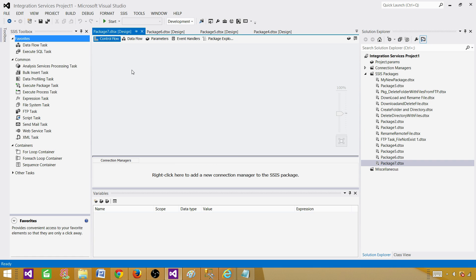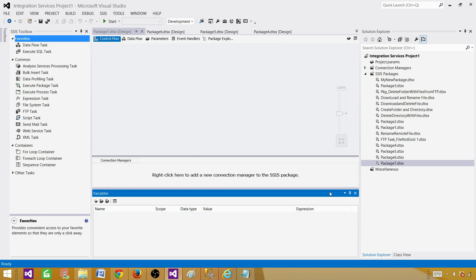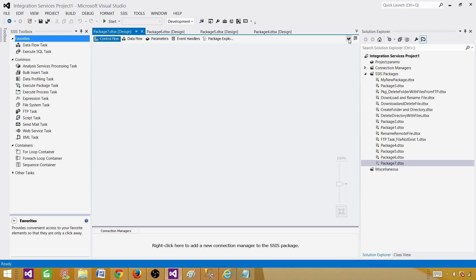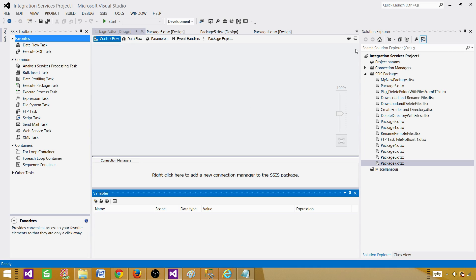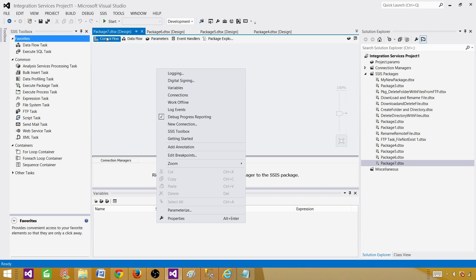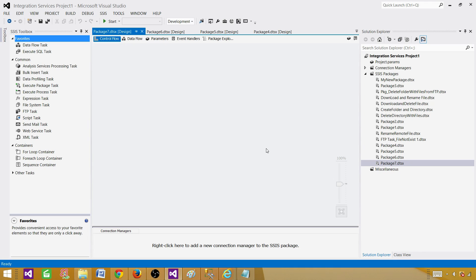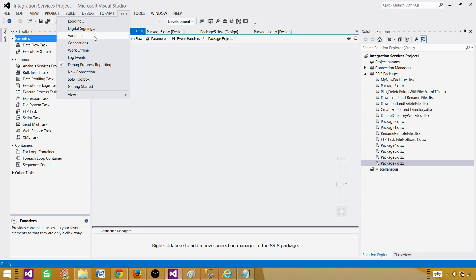I am going to create two variables. You can open the variable window in multiple ways. One way is the tab in the corner — that's only in SSIS 2012 and 2014; in older versions you don't have that tab. You can also be in the control flow, right-click and select Variables. Another way is to go to the SSIS menu and initiate the variable window from there.